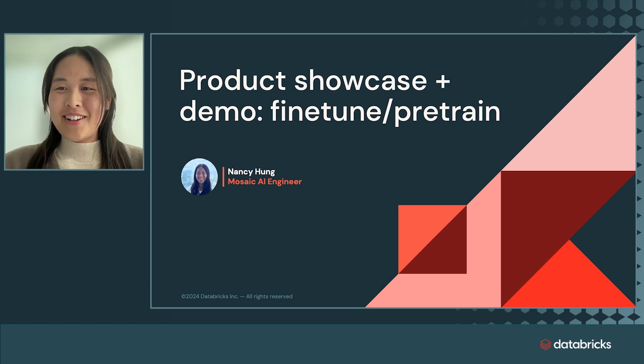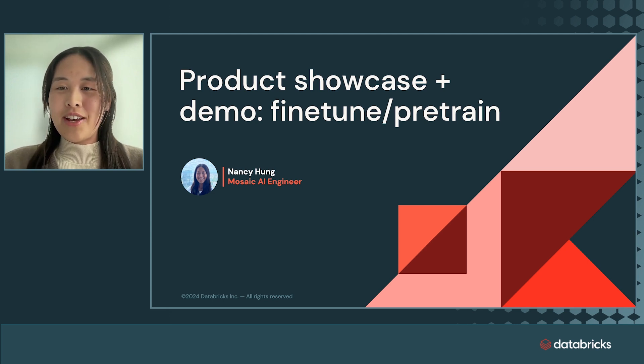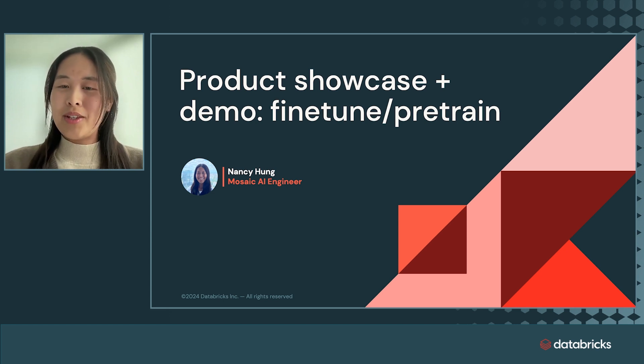Hi, I'm Nancy Hung, and I'm a senior software engineer and tech lead of our model fine-tuning capabilities.